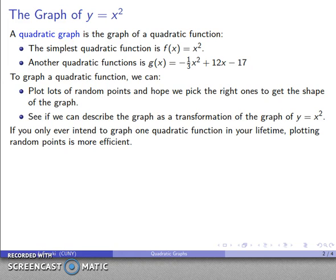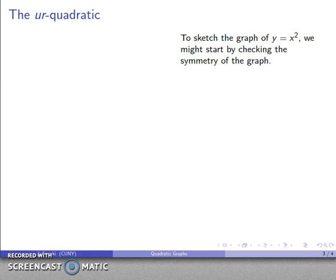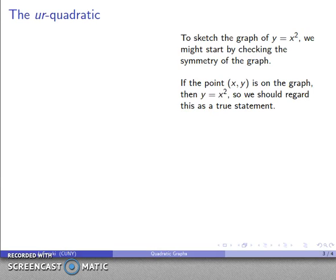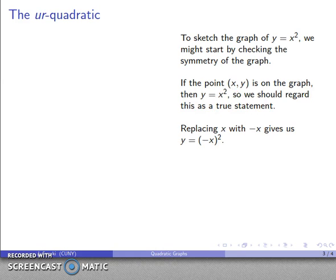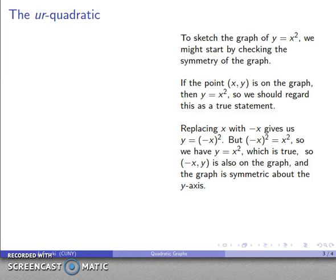If you're only ever going to plot one quadratic function in your entire lifetime, plotting random points is actually more efficient. But if you're going to graph more than one, a little bit of analysis goes a long way. Let's think about what y = x² looks like, starting with its symmetry. If I have some point (x, y) on the graph, then y = x². If I replace x with -x, I get y = (-x)² = x², which is still true. So (-x, y) is also on the graph, meaning the graph is symmetric about the y-axis.